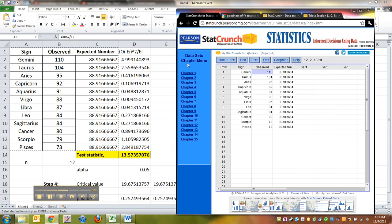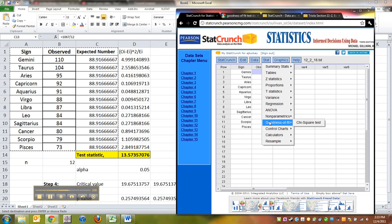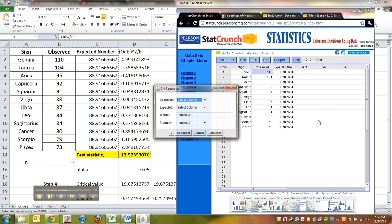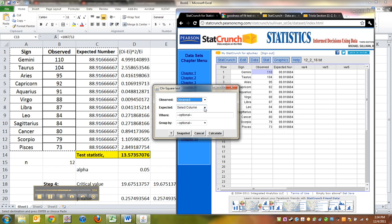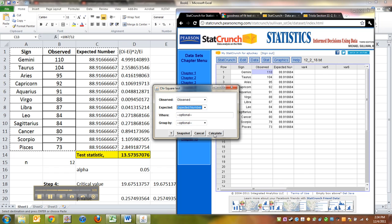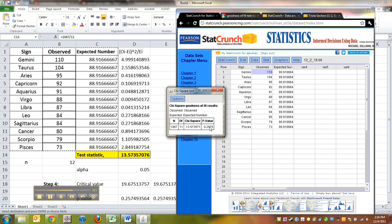So then you go to Stat and it's right there—goodness of fit test. You pick chi-square test. What did you observe? We observed the observed column. The expected is my expected number column. I can click calculate and there it is. There's the test statistic we found, 13.573571, and the p-value of 0.2575.